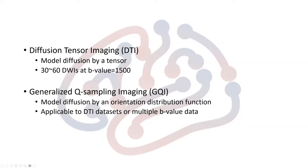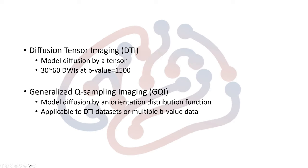For GQI, it's using a more advanced model to handle some limitations, and the method is also applicable to existing DTI datasets or more advanced datasets that include multiple B-values. So for a fair comparison today, we're going to use the same data but construct it using DTI and another using GQI.